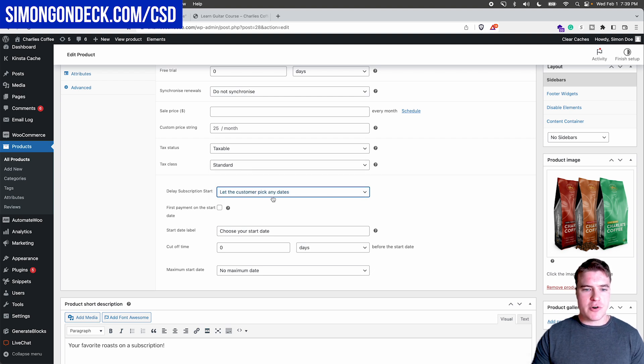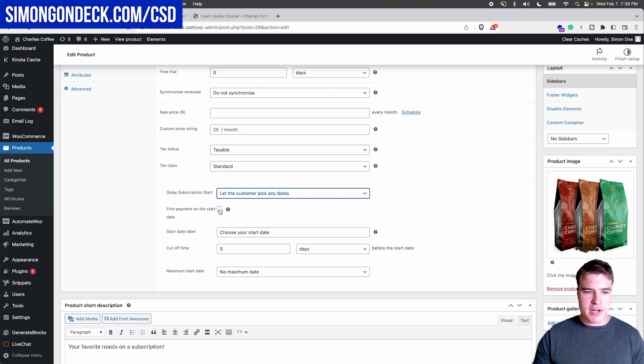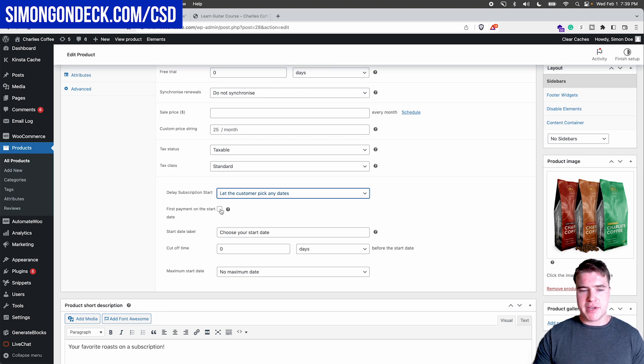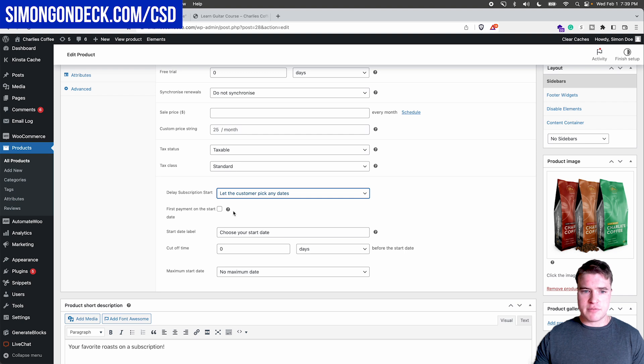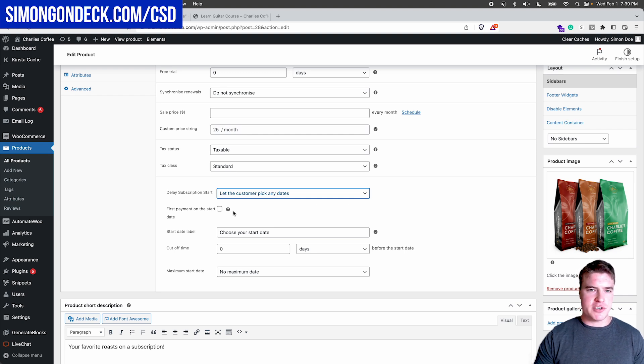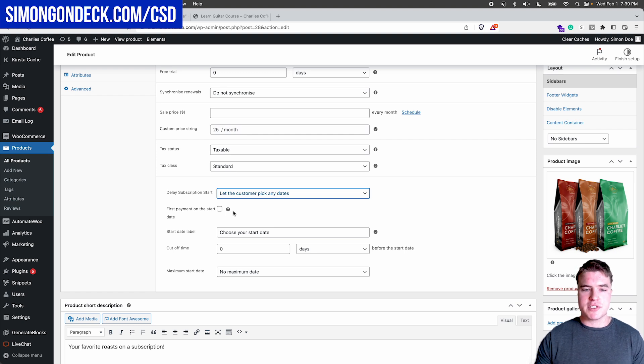One other cool thing about this is if a customer picked a date in the future, so let's say the customer wanted to have their subscription start 15 days from now, I could charge them $0 right now and have them not be charged until their subscription starts.